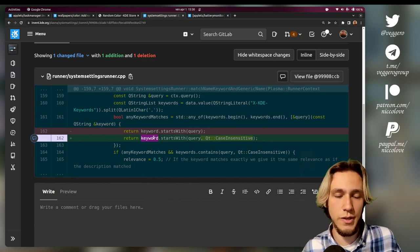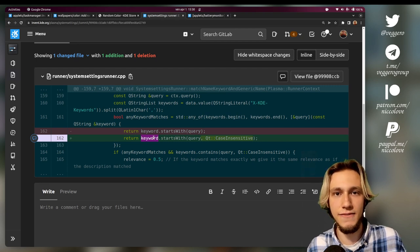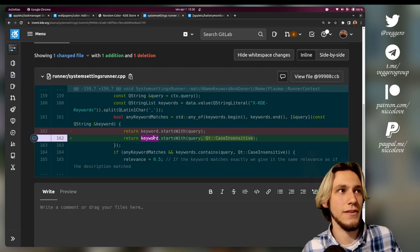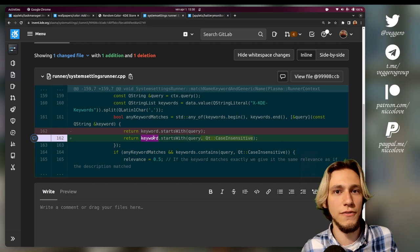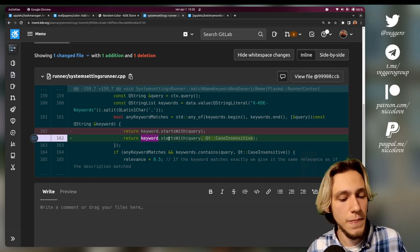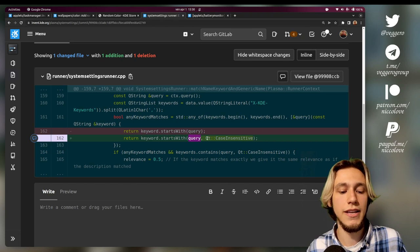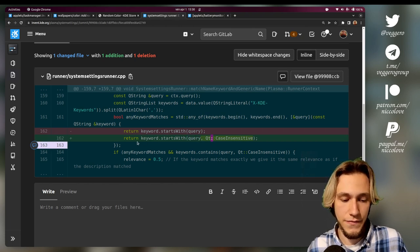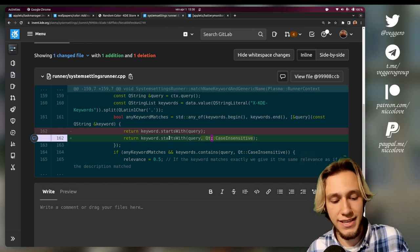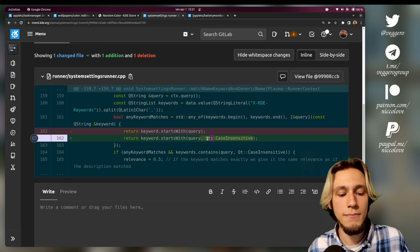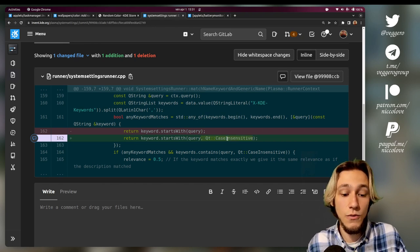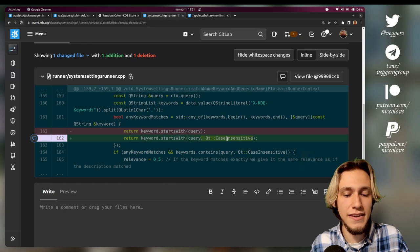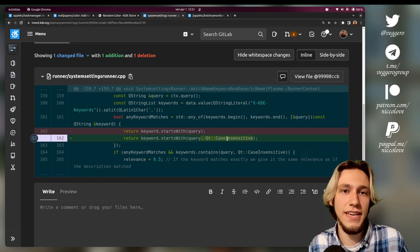So what this does is simply saying: if the keyword - the keyword being actually the keyword in the system settings file, so as an example 'audio' could be a keyword of the sound KCM - if it starts with the query, then I mean we are checking if it starts with the query, but do this in a case insensitive way, which is pretty important. And just like that, it makes results of KDE Runner when searching for system settings sections more reliable.